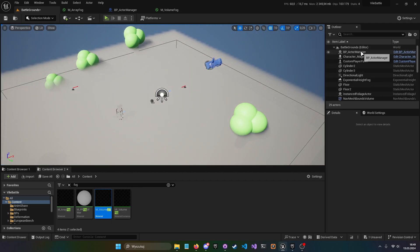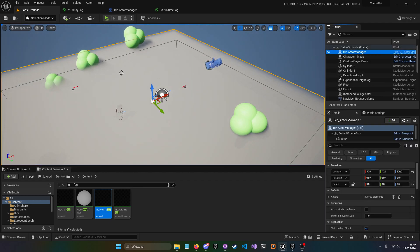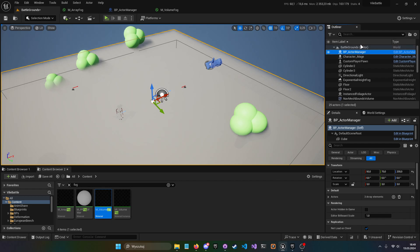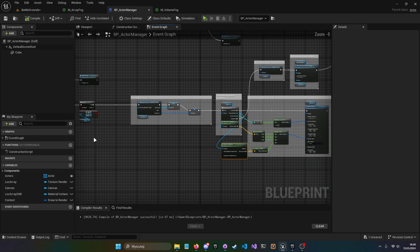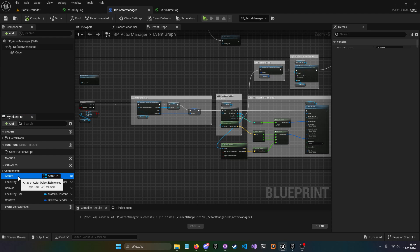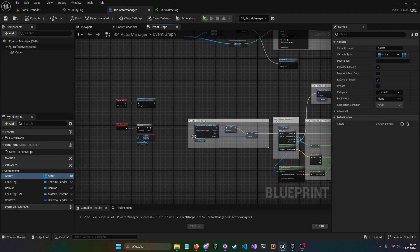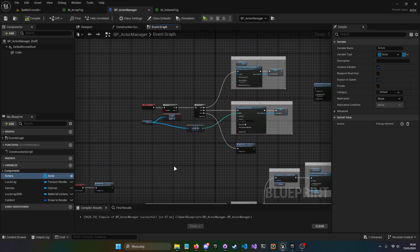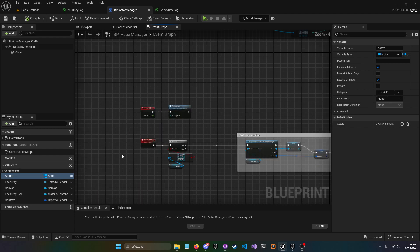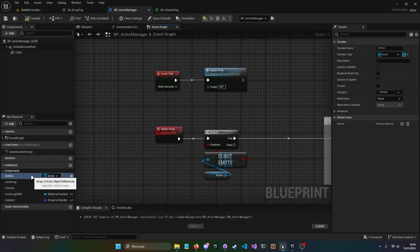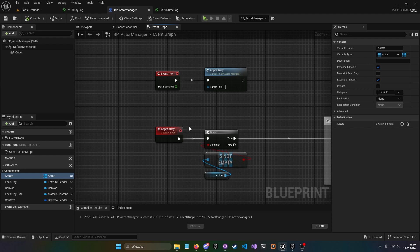You can kind of remember this name from the previous video about arrays. This is BP Actor Manager and its purpose is basically to hold those actors that are used in the fog.